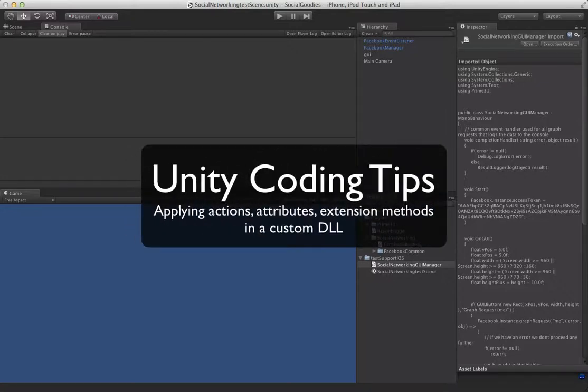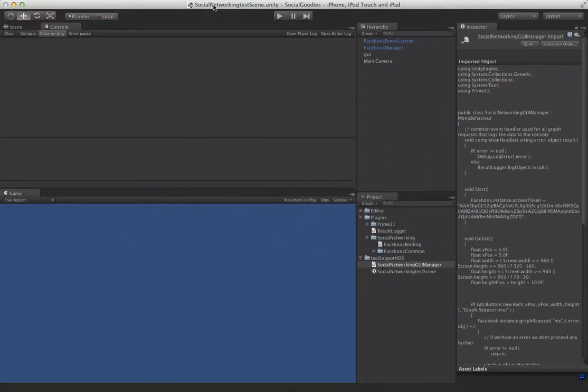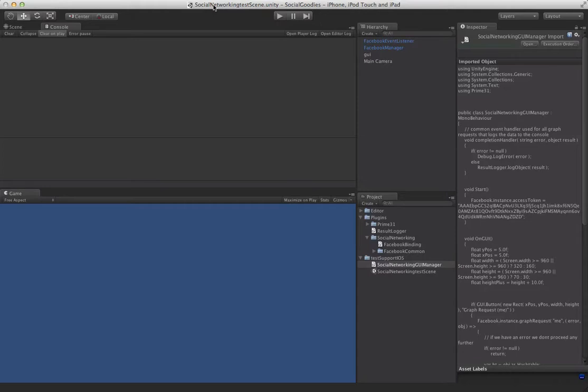We're here with another video tutorial, and in this one we're going to be making some add-ons to the social networking plugin. For those that own it, you'll probably know, just a few days ago we released new versions of the iOS and Android versions that basically take the whole Facebook API and make it so that you can use the exact same code on iOS and Android if you own both versions of the plugin.